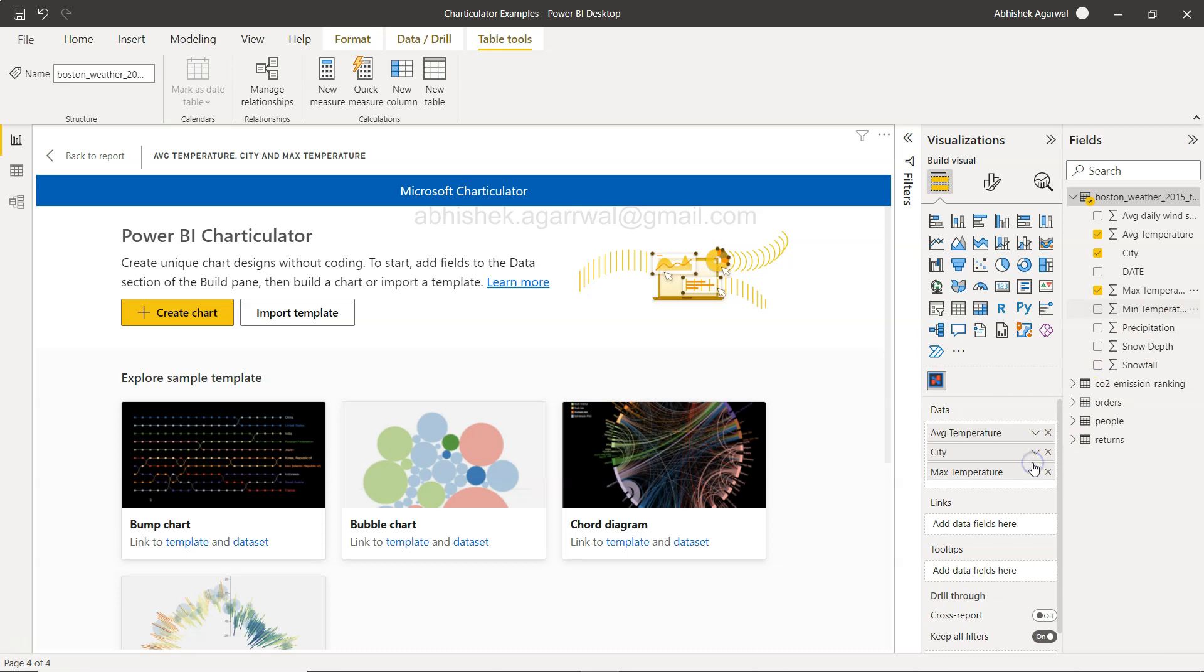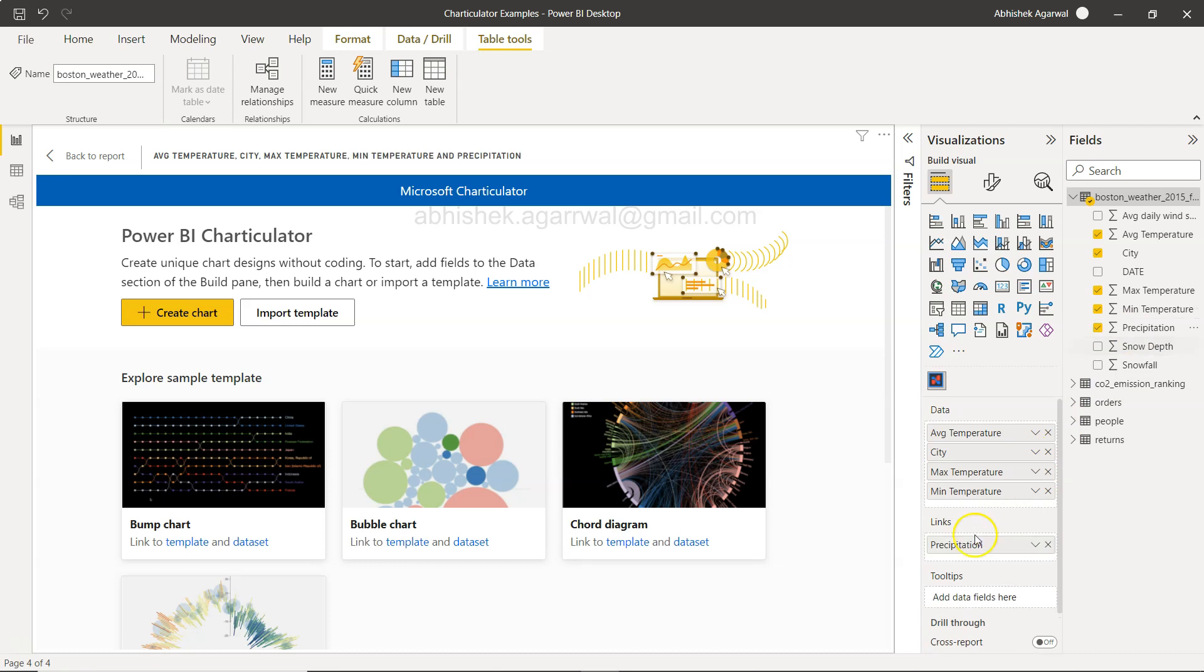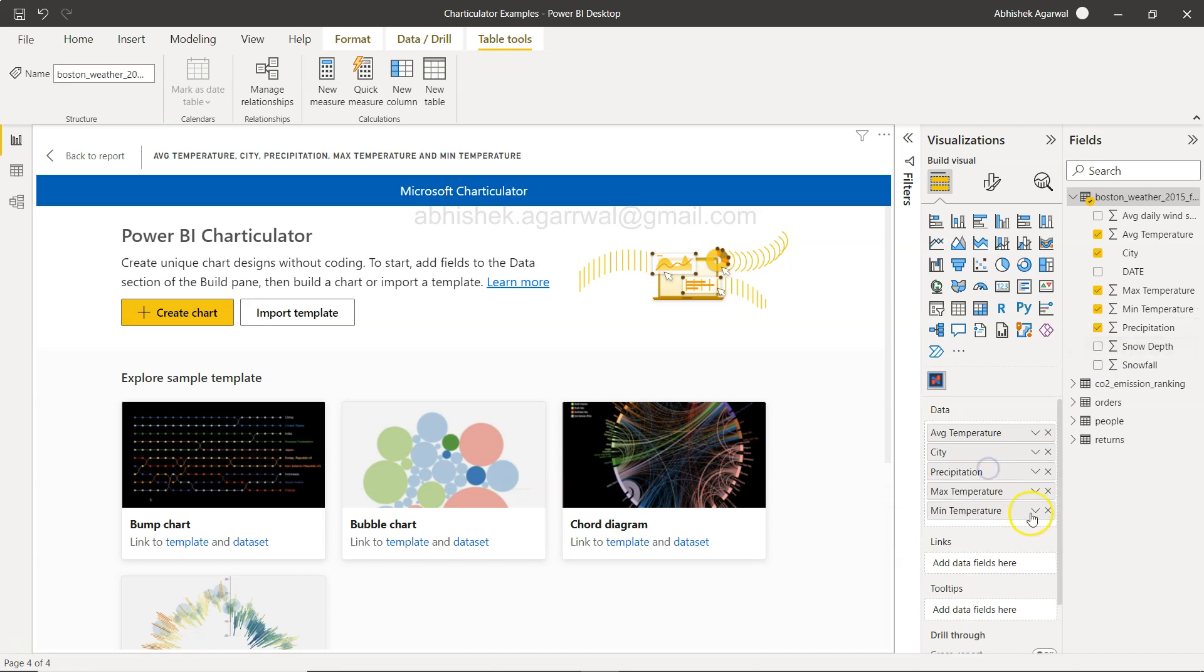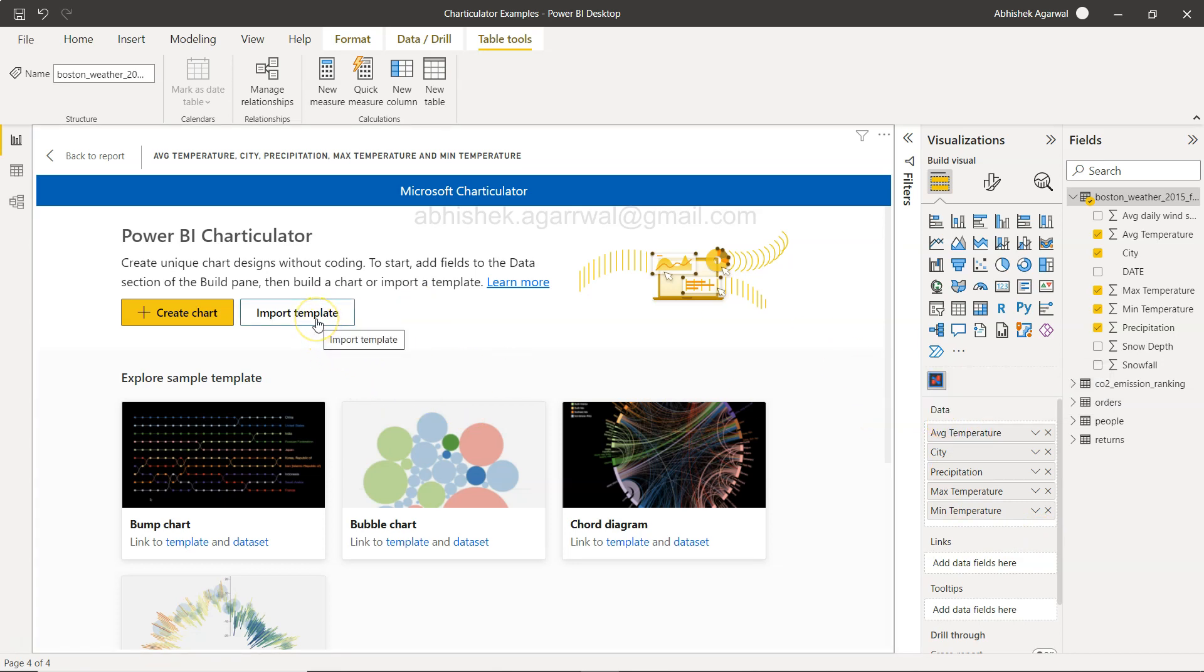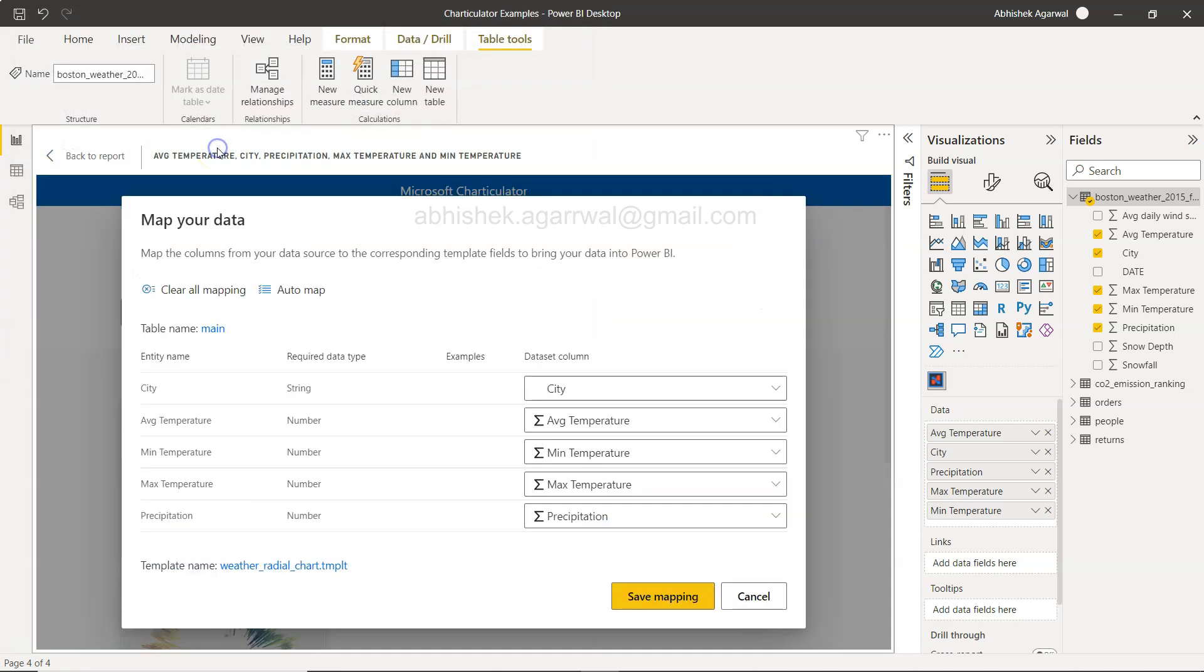Make sure you download using these two links: the data set and the template. To enable importing the template, we need to add fields. Average temperature, city, maximum temperature, minimum temperature, and precipitation. Now as soon as I add even just one field, import template is enabled. I'll click on import template. I have already downloaded this template so I can select this.